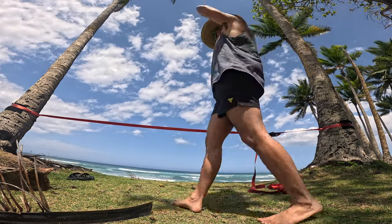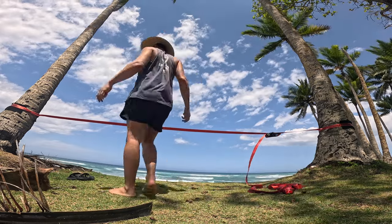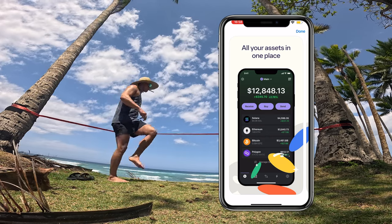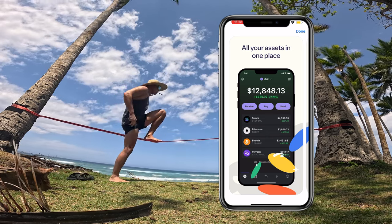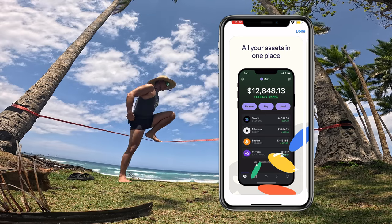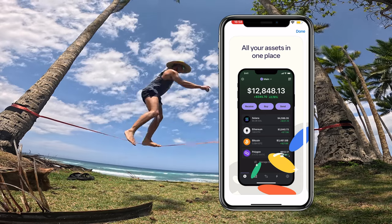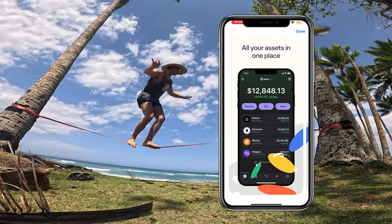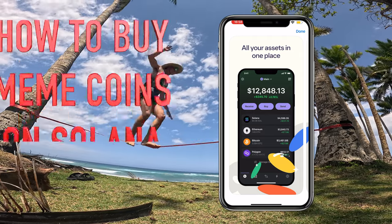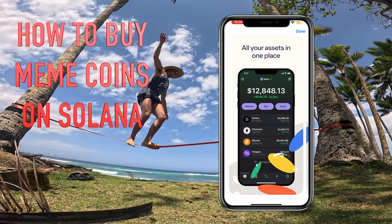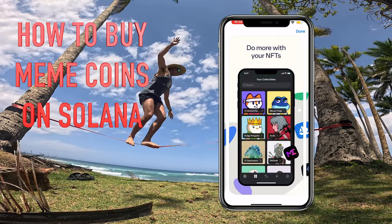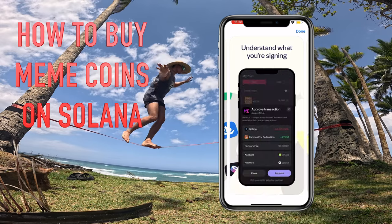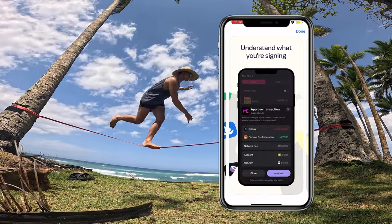All right, what is up guys — crypto has been pumping lately, particularly meme coins have been very popular right now. I'm seeing a lot of the mainstream influencers coming back into the space, so that's very bullish. Today in this video I'll be showing you guys how to buy meme coins, or any alt coins really, on Solana using the Phantom wallet. So let's get right into it.